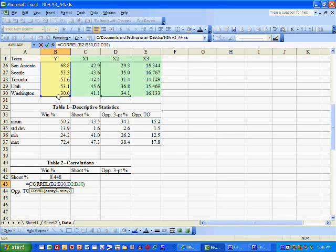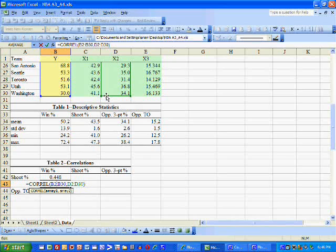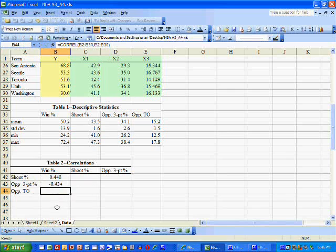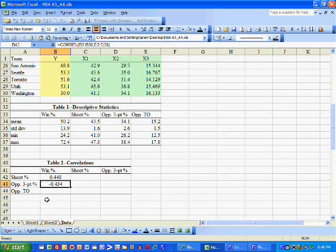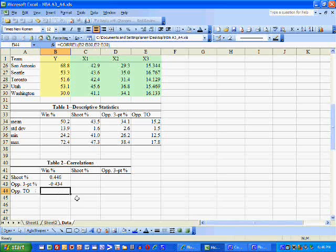The correlation between winning percentage and the opponent's three-point percentage is probably going to be negative, because the better your opponents shoot from the three-point line, the less chance you have to win. And that's exactly what we see here — it's negative 0.434. So the higher your opponents shoot from the three-point line, the harder it is for you to win the ball game.